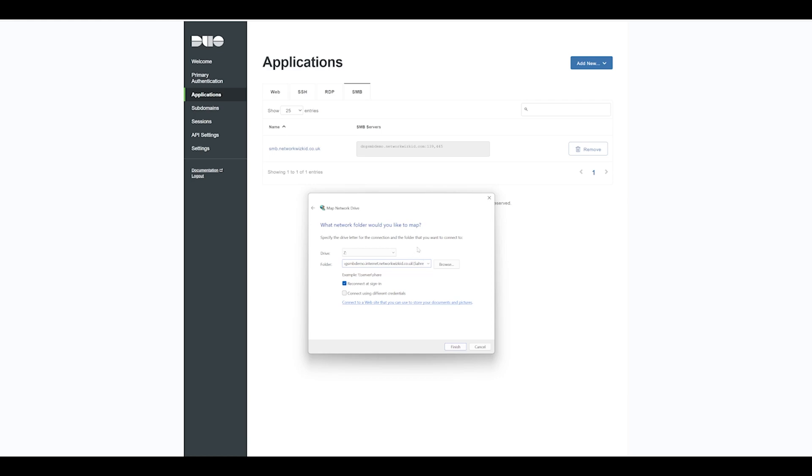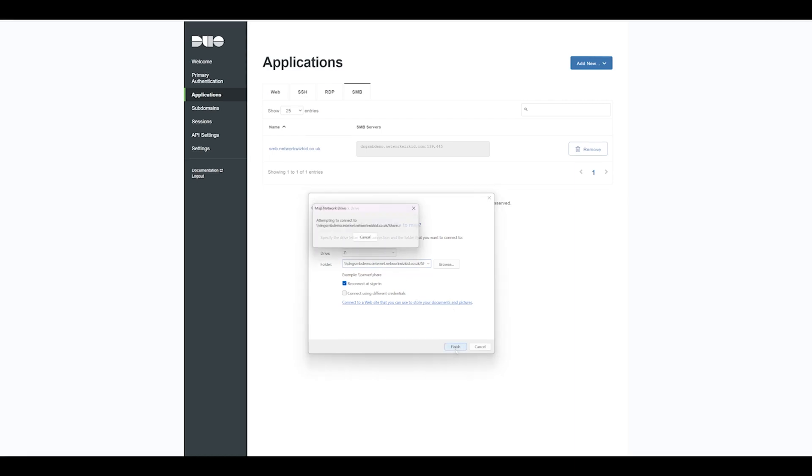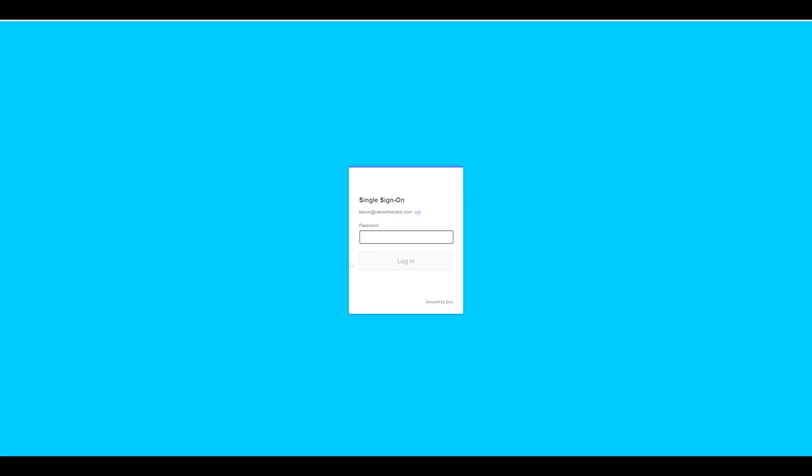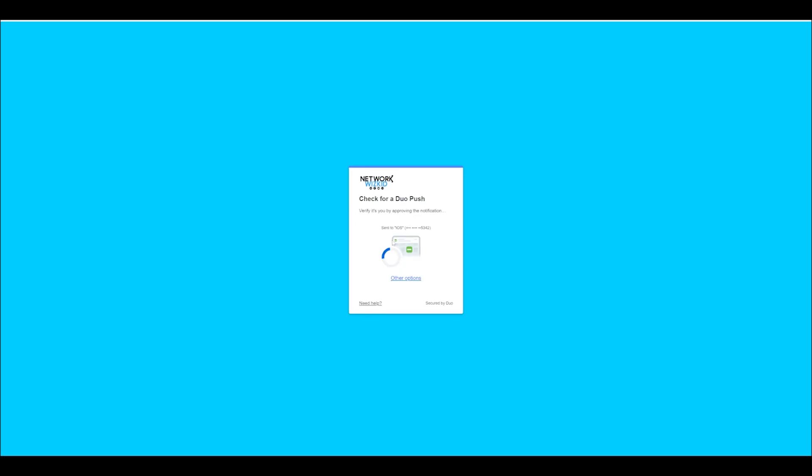Once you've done that, let's click Finish. And now you can see that I'm taken now to our Duo single sign-on, so I'll sign in now and complete two-factor authentication.